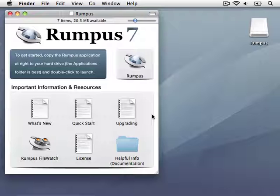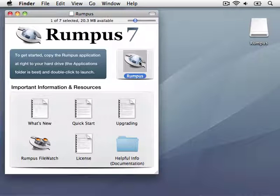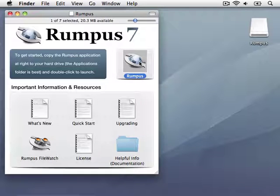I've downloaded a copy of Rumpus from the Maxim server, but haven't done any other installation or setup work. So the first thing I'll do is copy the Rumpus application to the local hard drive. The Applications folder is usually the best spot for Rumpus, but for now, I'll just drop it onto the desktop.